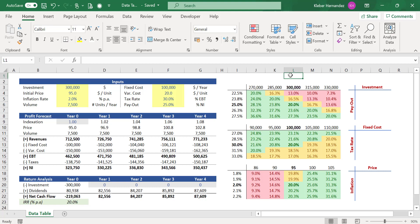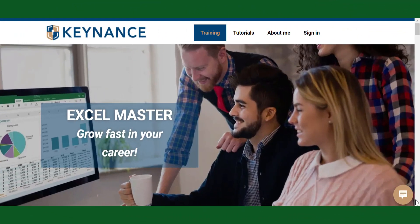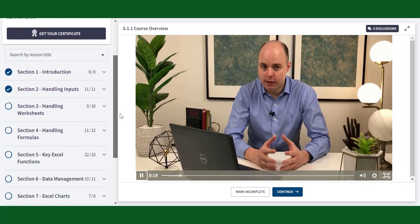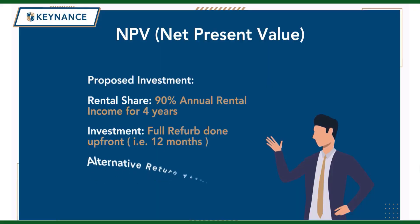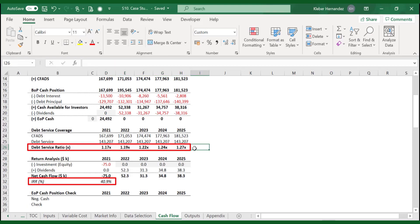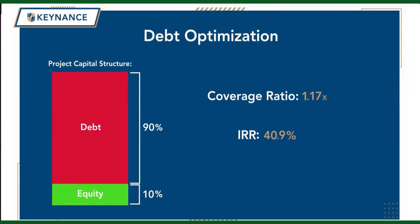The best thing to do now is to practice. Make sure you click on the link in the description below to download for free the Excel template used in this video. If you want to learn more about Excel and finance, click on the second link below to access my course Excel Master. I developed this course for anyone looking to speed up their work in Excel — you'll also learn many financial functions, how to build an amortization schedule, a more complex cash flow projection, and a feasibility study. I look forward to seeing you in class. Bye for now.